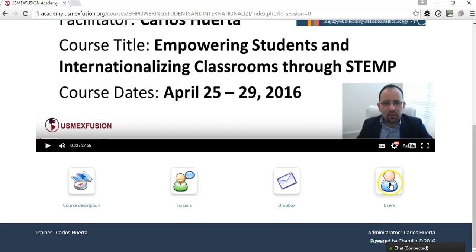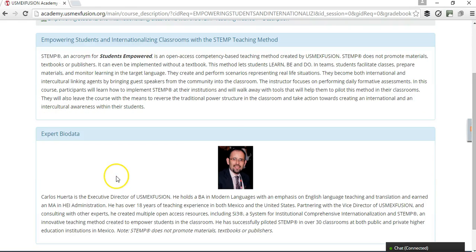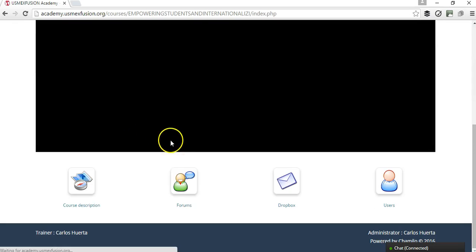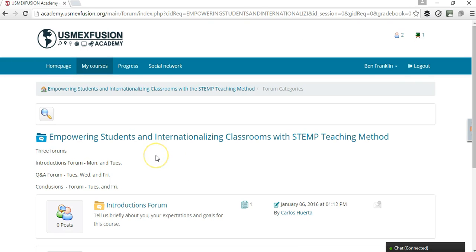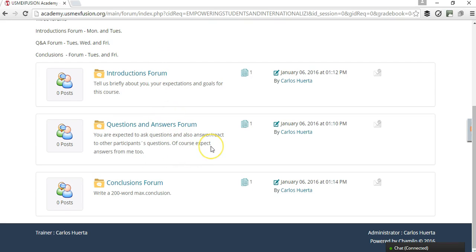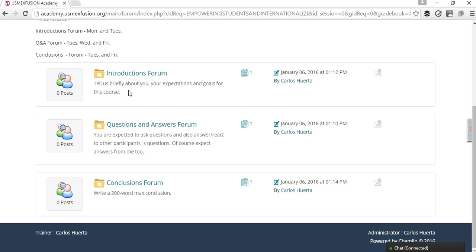And then these are the course tools. This part here is where the participant is going to see the description of the course, and then here is information about the expert. If we go back to the course page, we're going to see the forums section, which is one of the most important tools for the course. There are going to be three forums open during the five days that each course lasts: an introductions forum where participants share about themselves and their expectations and goals, a questions and answers forum where participants communicate with the expert and other participants on course content, as well as a conclusions forum.